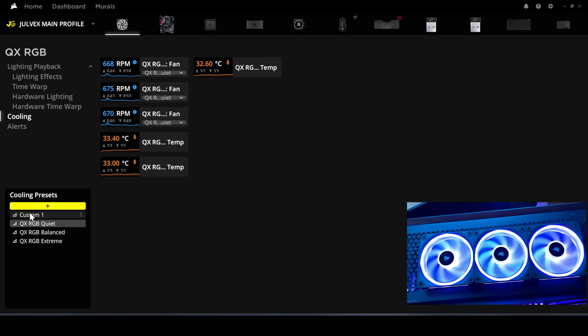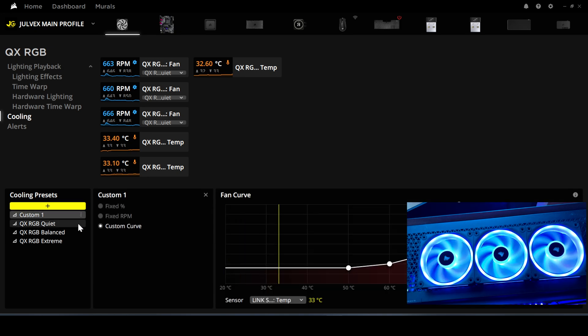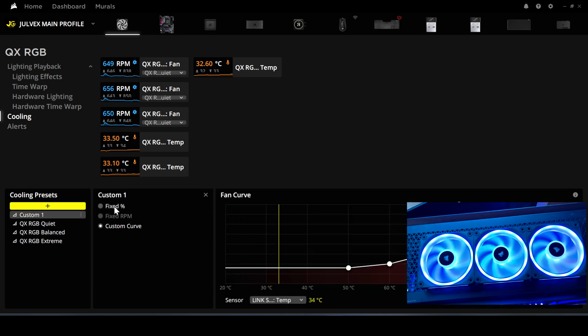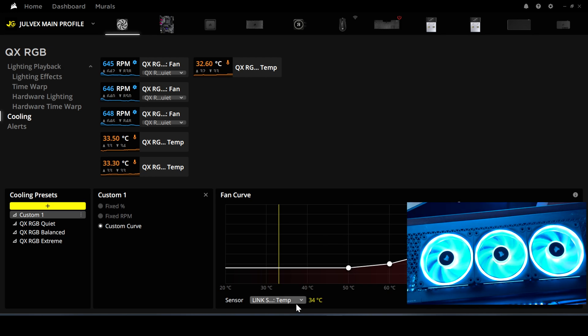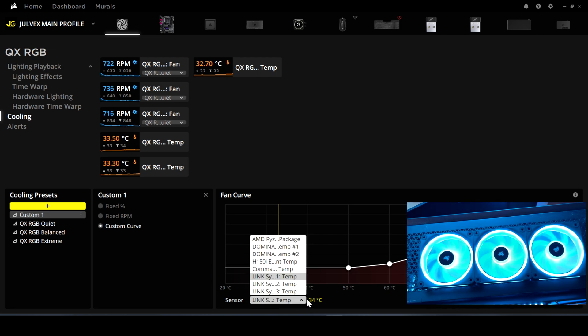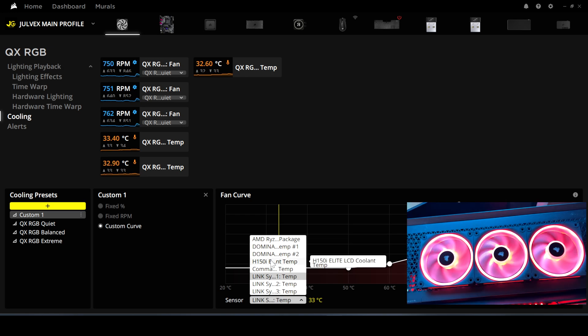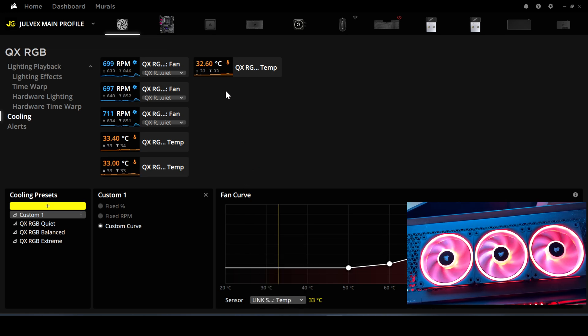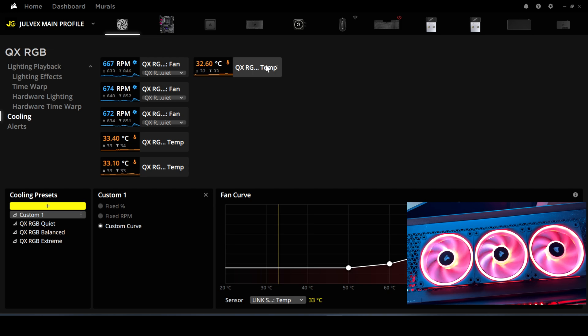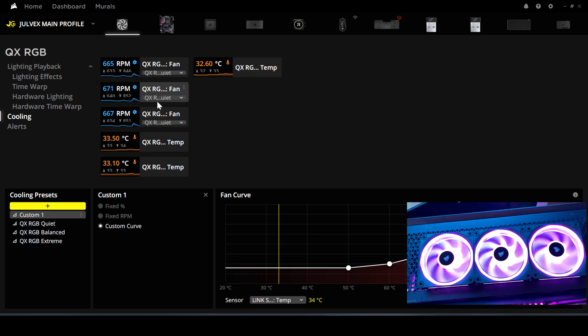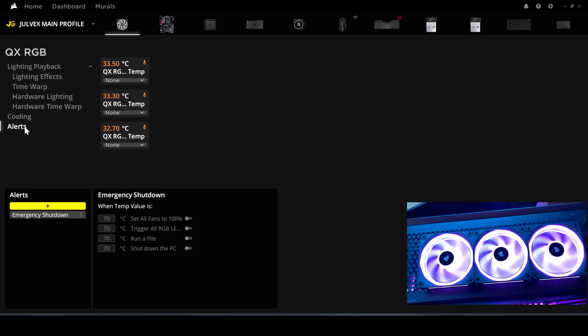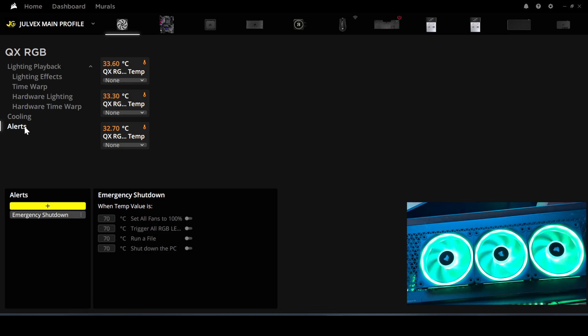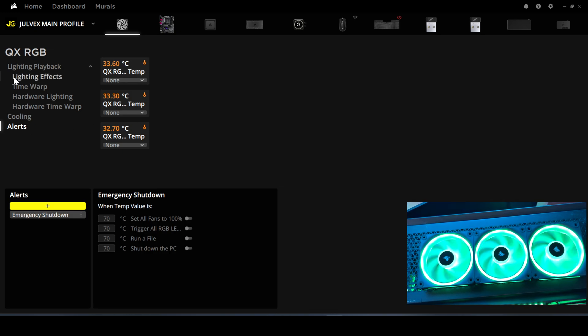You can choose between fixed percent, fixed RPM, or a custom curve based on the package temperature, AIO, or whatever else you have. We have the temperature sensor for each fan, and in the alerts tab you can set alerts depending on the temperature each fan is reaching.